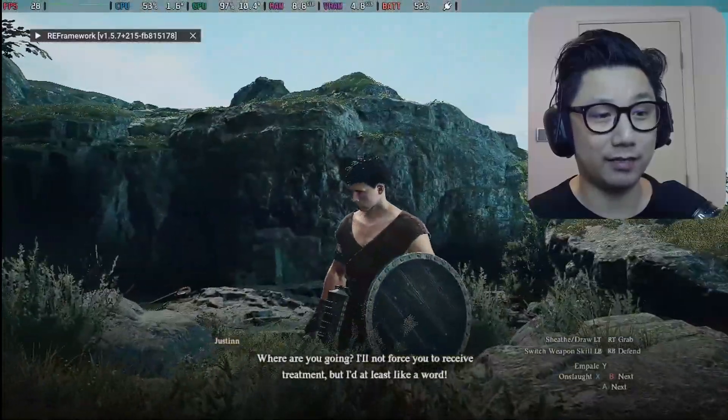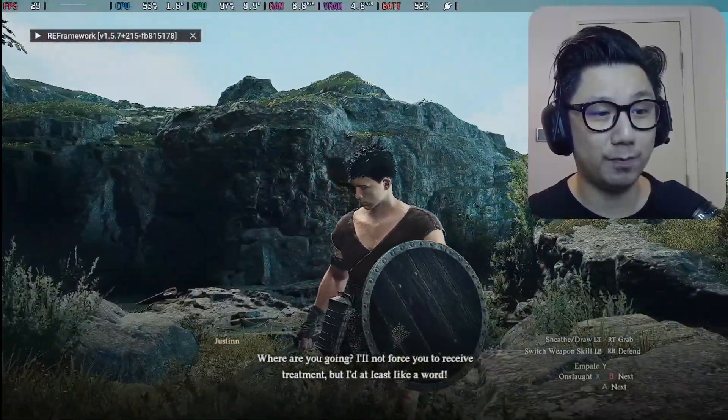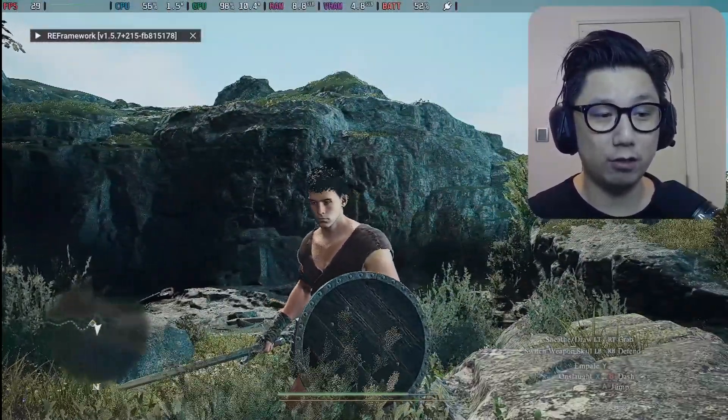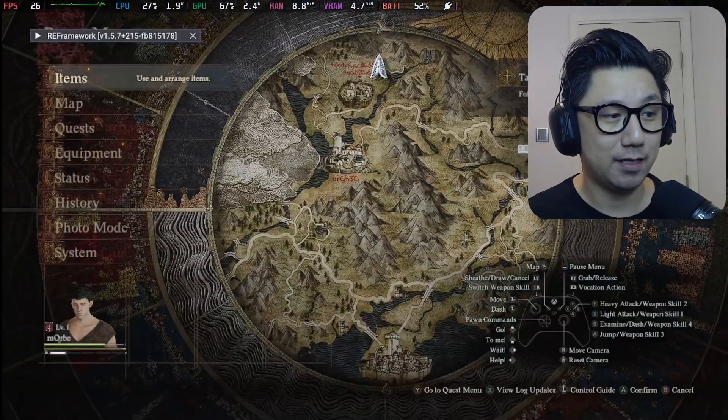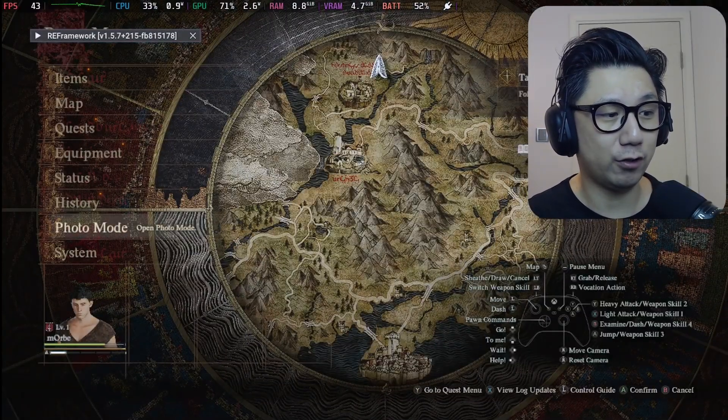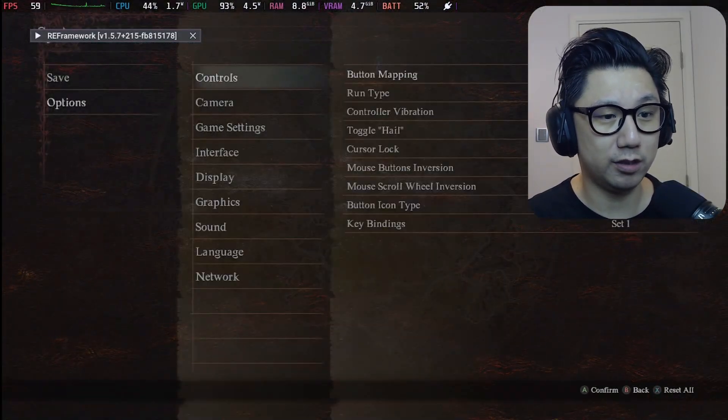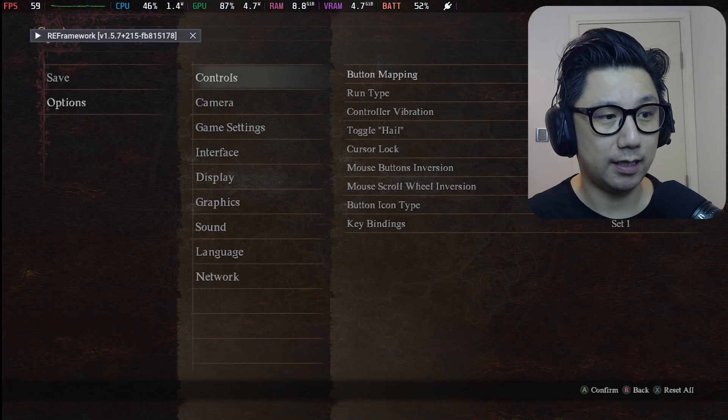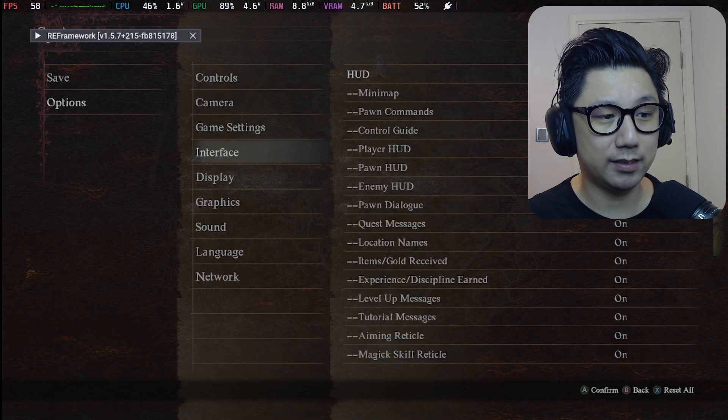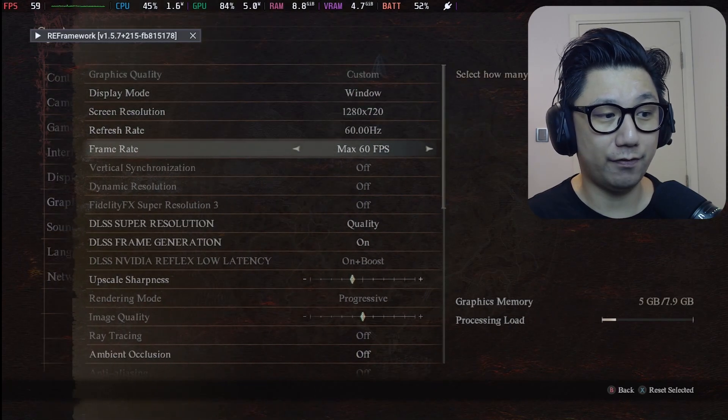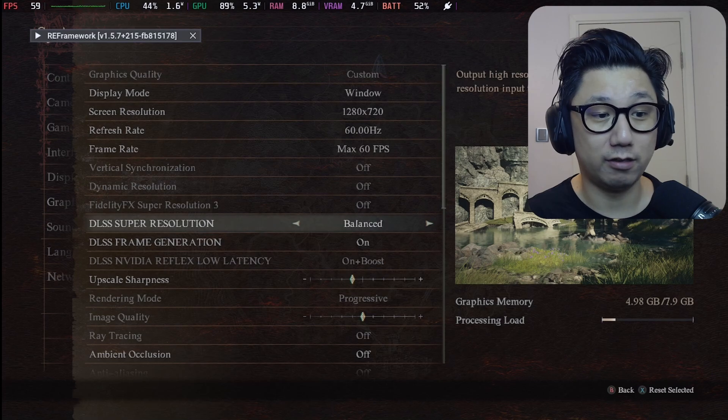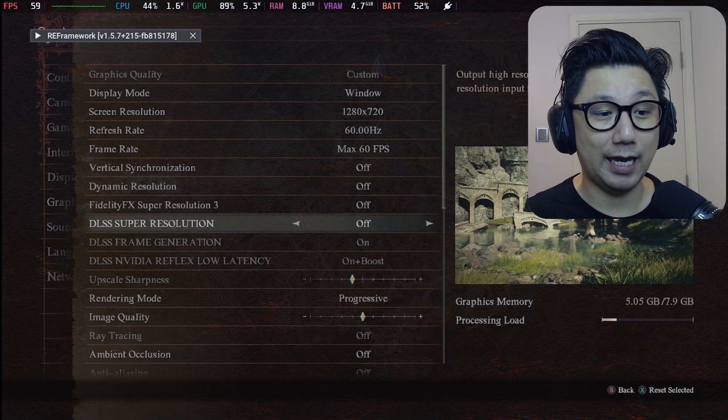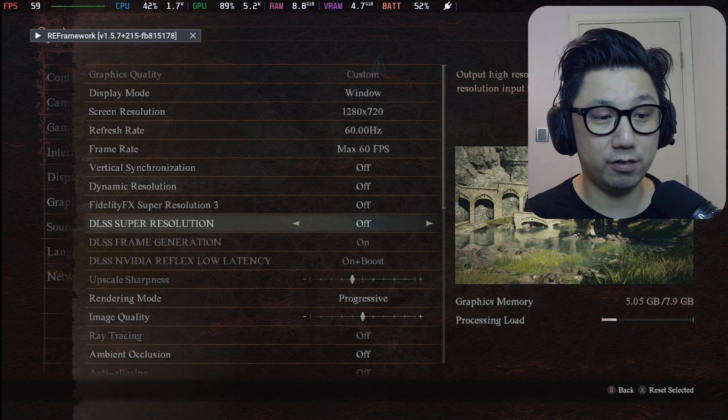So here's the game. The mod is not activated. You can see I've got RE-framework, but the mod when you restart the game, it doesn't kick in. So I have to go to system options, and then you go to graphics. And you can see I've got DLSS on. But because I restarted the game, it doesn't kick in. So you have to turn it off first.